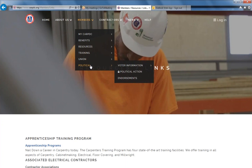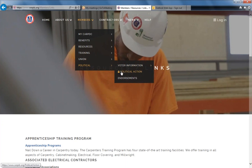Under Political, stay up to date with political issues like right to work and prevailing wage. Links to the current status of issues is under the political action lock.